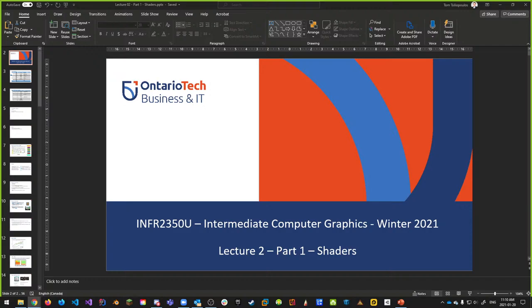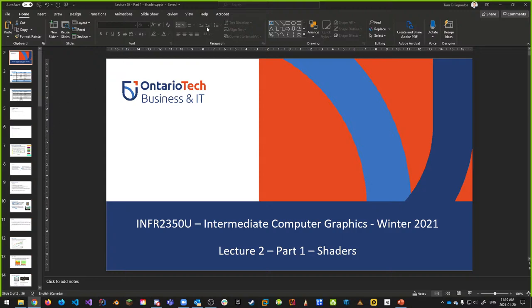Welcome back to INFR 2350, Intermediate Computer Graphics, winter 2021 semester at Ontario Tech University. It's Tom, and we're back for lecture two, part one. Today is all about shaders, but we're also going to briefly talk about assignment one and in-class exercise one, which is due this Friday.